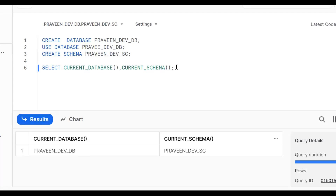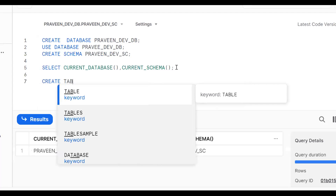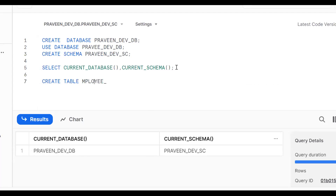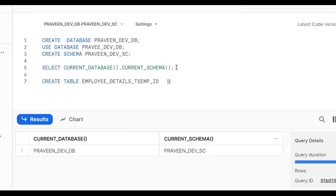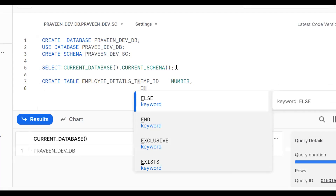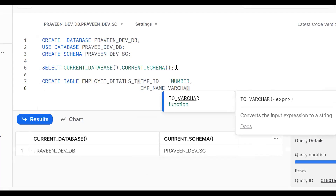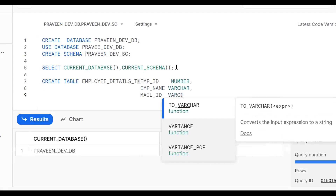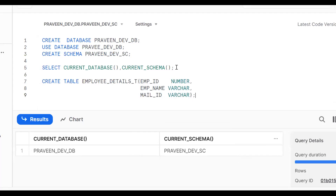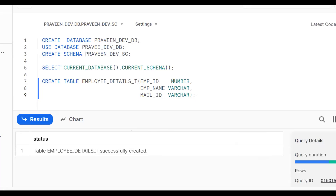Now I have one database and one schema. In this database and schema I want to create one table: CREATE TABLE employee_details_t with columns employee_id (NUMBER), employee_name (VARCHAR), and mail_id (VARCHAR). Now I have created one database, one schema, and one table.